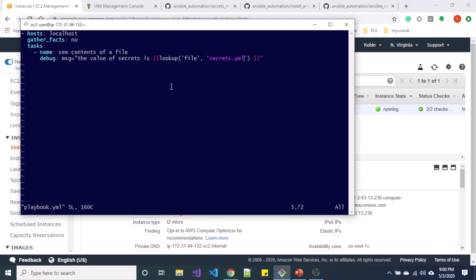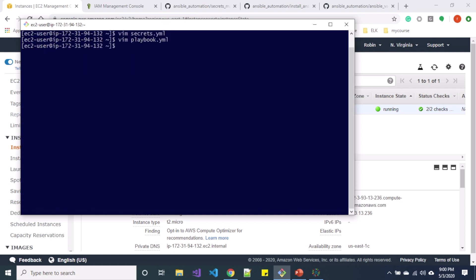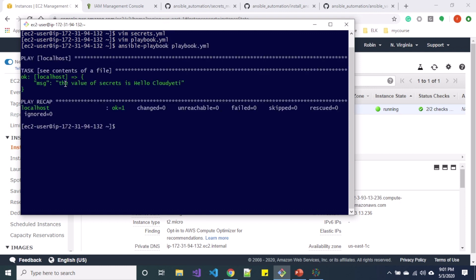So when I run the playbook now, you can see it's printing the message over here saying the value of secrets is hello Cloud Yeti.